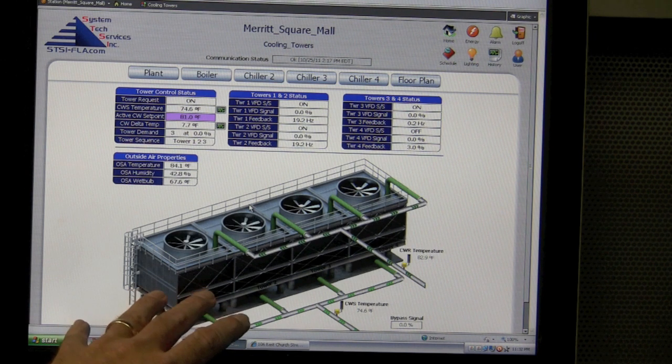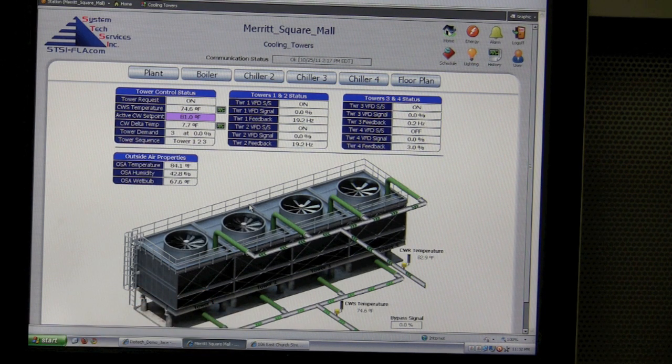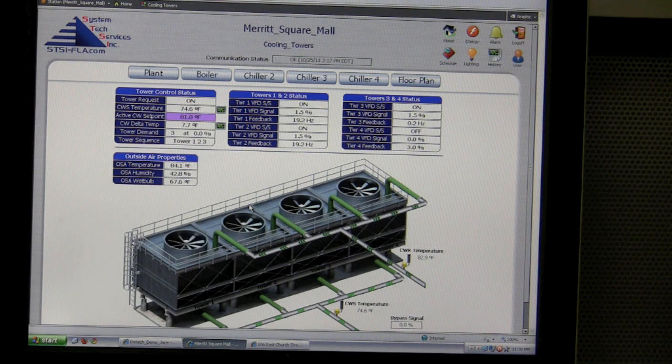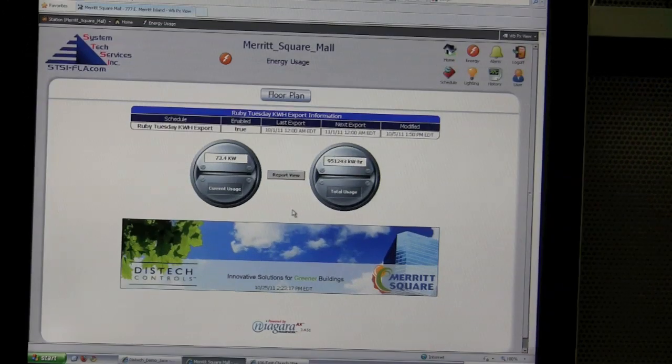These are custom graphics you guys did, right? So you can come in, find out how an owner likes to look at something, and then create a custom set of graphics for them. Definitely.